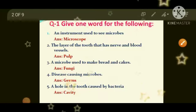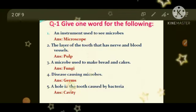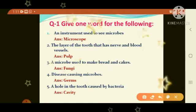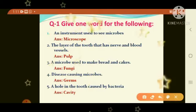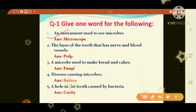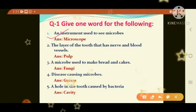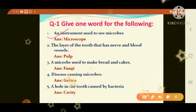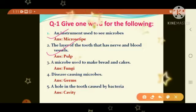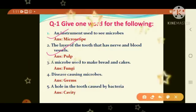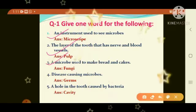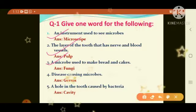Question number 1: give one word for the following. First: an instrument used to see microbes. Answer: microscope. Second: the layer of the tooth that has a nerve and blood vessels. Answer: pulp. Third: a microbe used to make bread and cakes. Answer: fungi. Fourth: disease-causing microbes. Answer: germs.